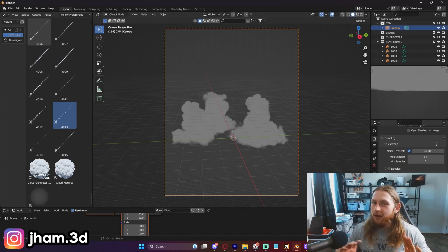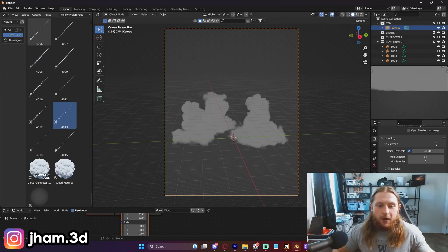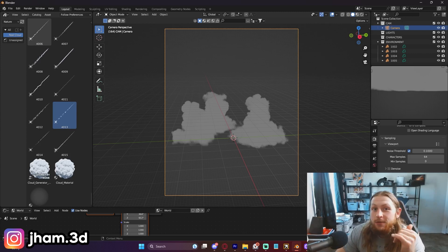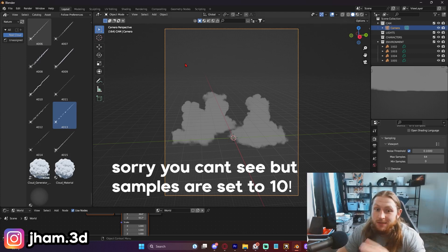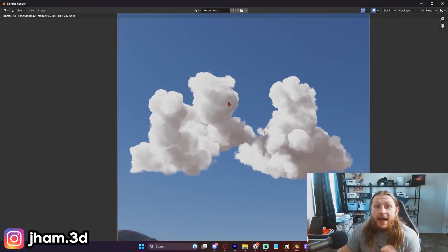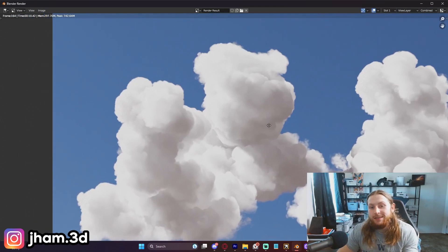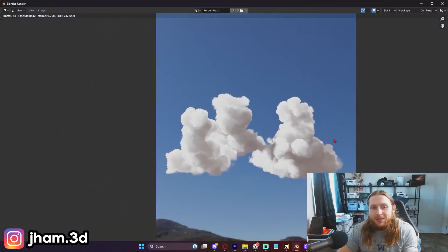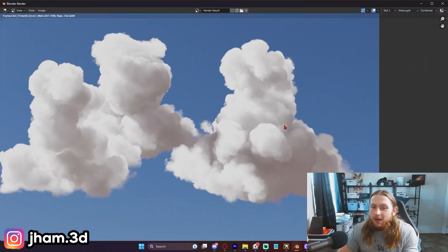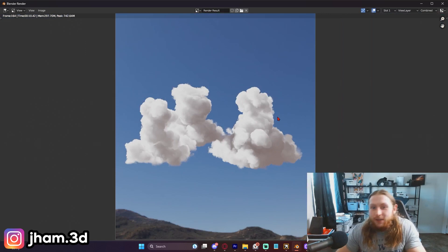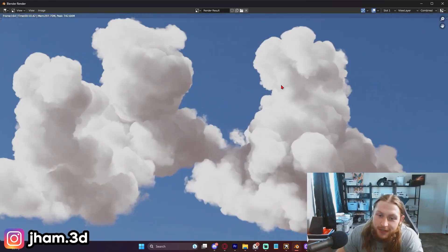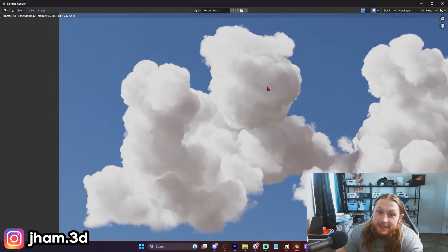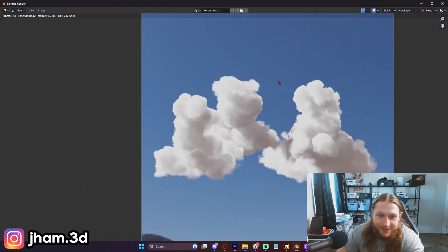Now here's the thing - our renders are going to take a lot longer because it's volume and all the math that's going on here, but we can keep our sample count pretty low. If I just put this down to 10 samples, which is incredibly low, this is 10 samples and it looks pretty damn good. So it looks better than clouds you've rendered at a thousand samples that look depressing, and this is magical at 10 samples.